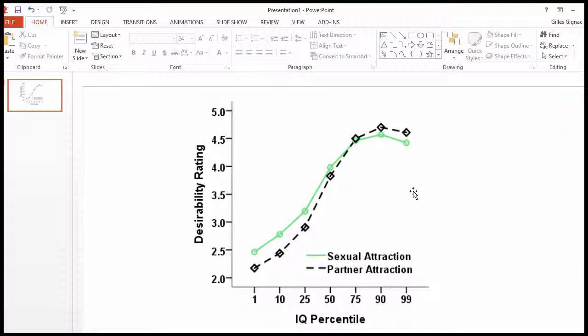The extra bit is that sometimes you're actually interested in one comparison in particular to help support, in this case, the idea that the 90th percentile is the most attractive.